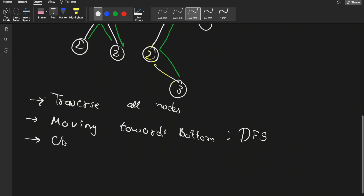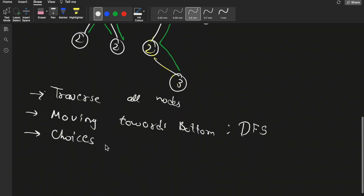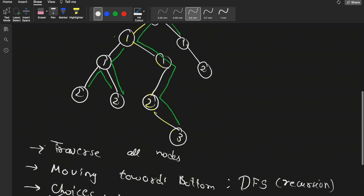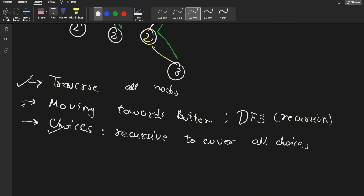We have choices — either to move left or to move right. Since we have choices, we can write a recursive solution that will cover all choices. DFS is nothing but recursion. In this recursion we take care of choices: moving both left and right from each node. We traverse all nodes using DFS and cover all choices.